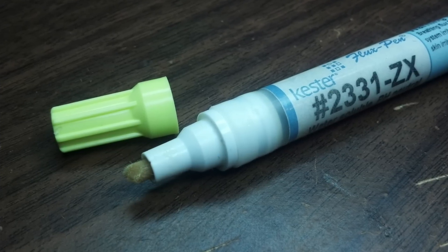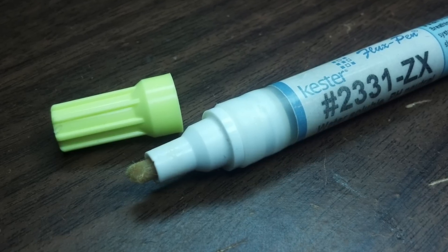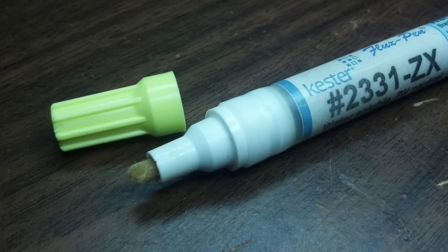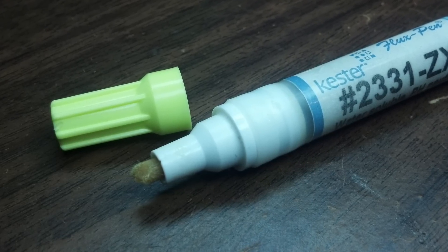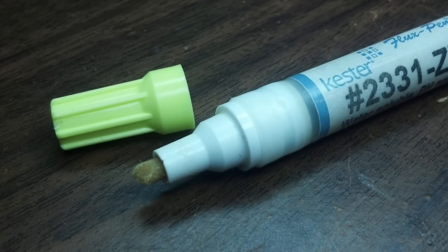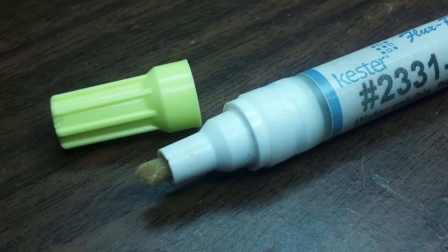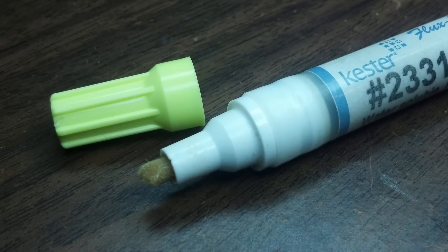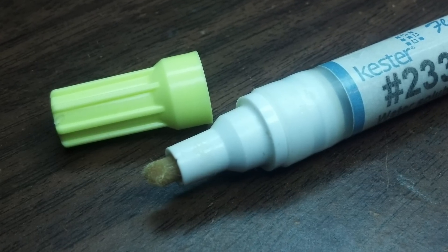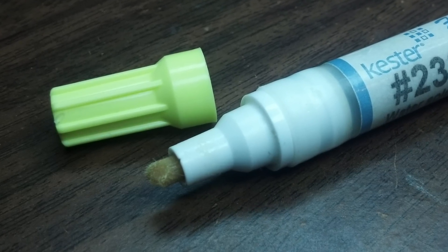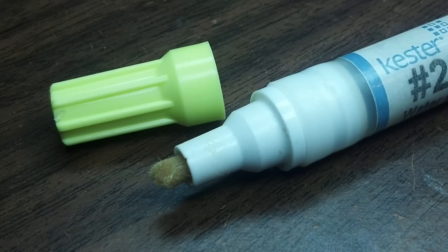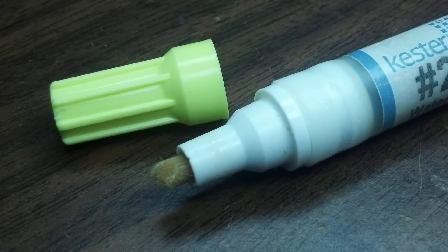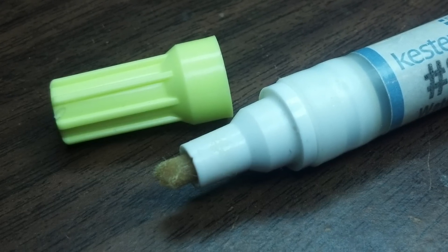Basically you use it like a highlighter. You highlight the area you're about to solder, then you put your component and solder as usual. What it does is somehow prepare the surface so your solder will stick to the surface where you applied the flux pen rather than to your soldering iron. It's really amazing stuff.